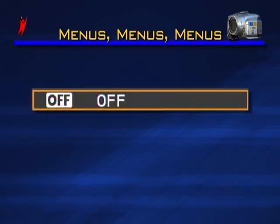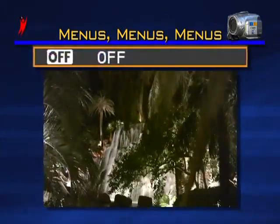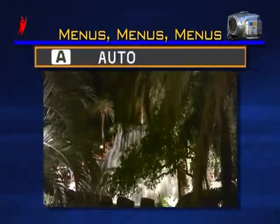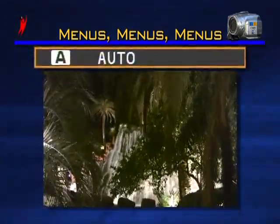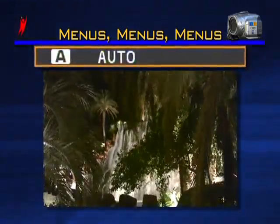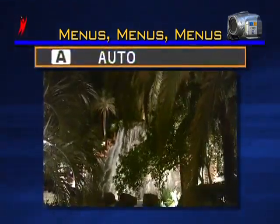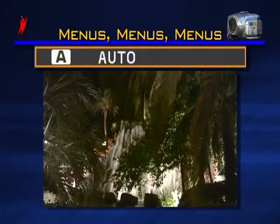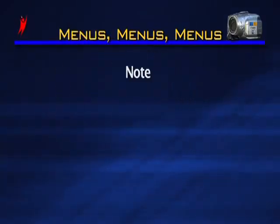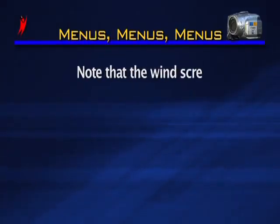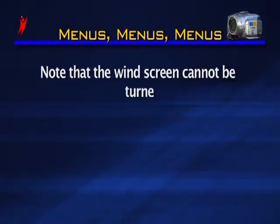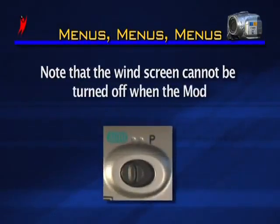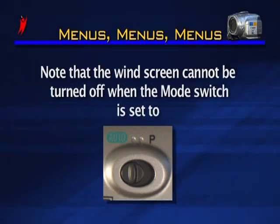Windscreen automatically reduces background noises that your built-in microphone will typically pick up when you're shooting outdoors. Note that the windscreen cannot be turned off when the mode switch is set to auto.